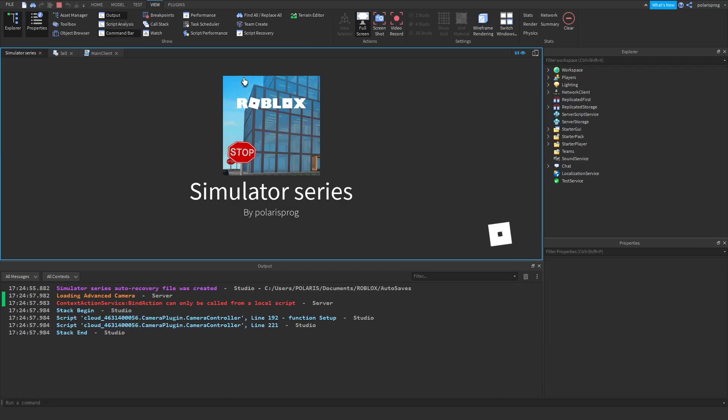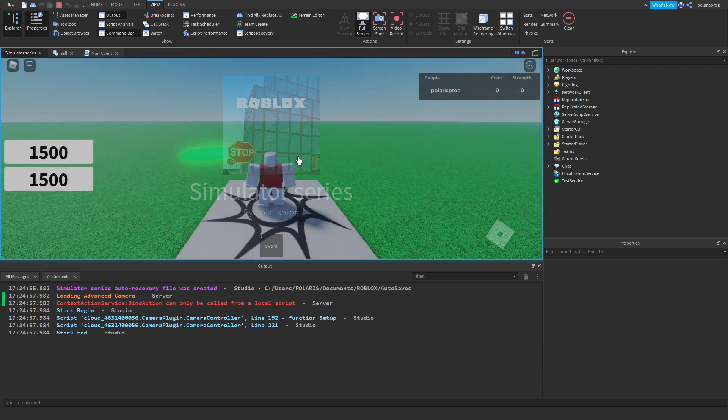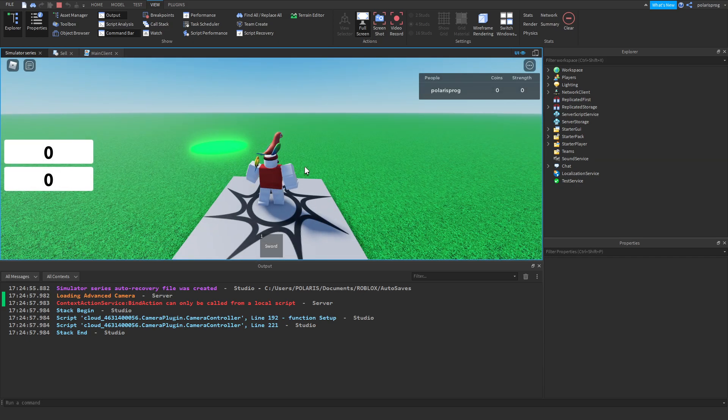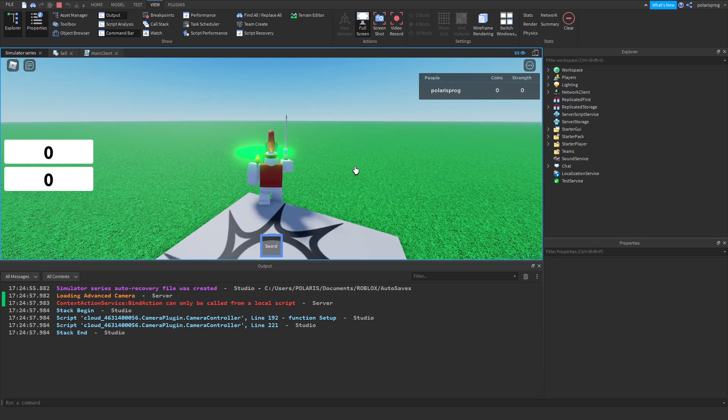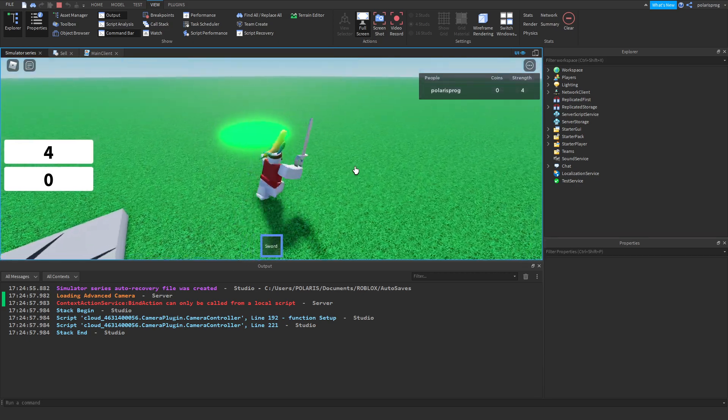And if you go ahead and play the game now, that should be working perfectly. As you can see, it works.